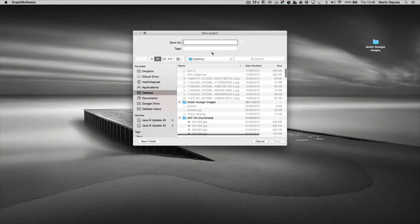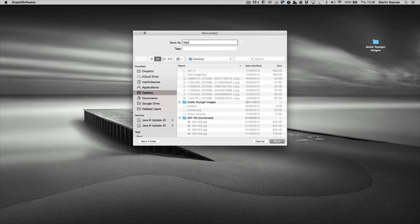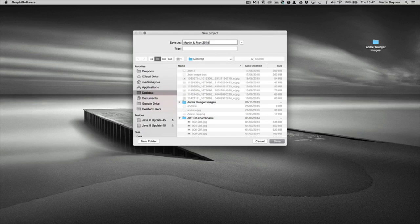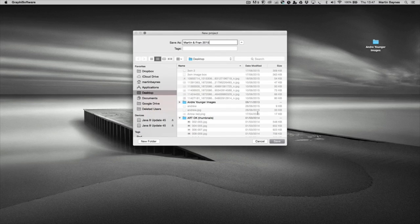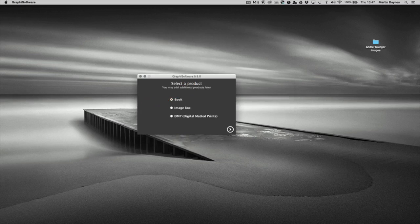I'm going to give it a name and stick it on my desktop. So let's call it Martin and Fran 2015, however you name your documents. This is going to be the folder that our software keeps all the information in.